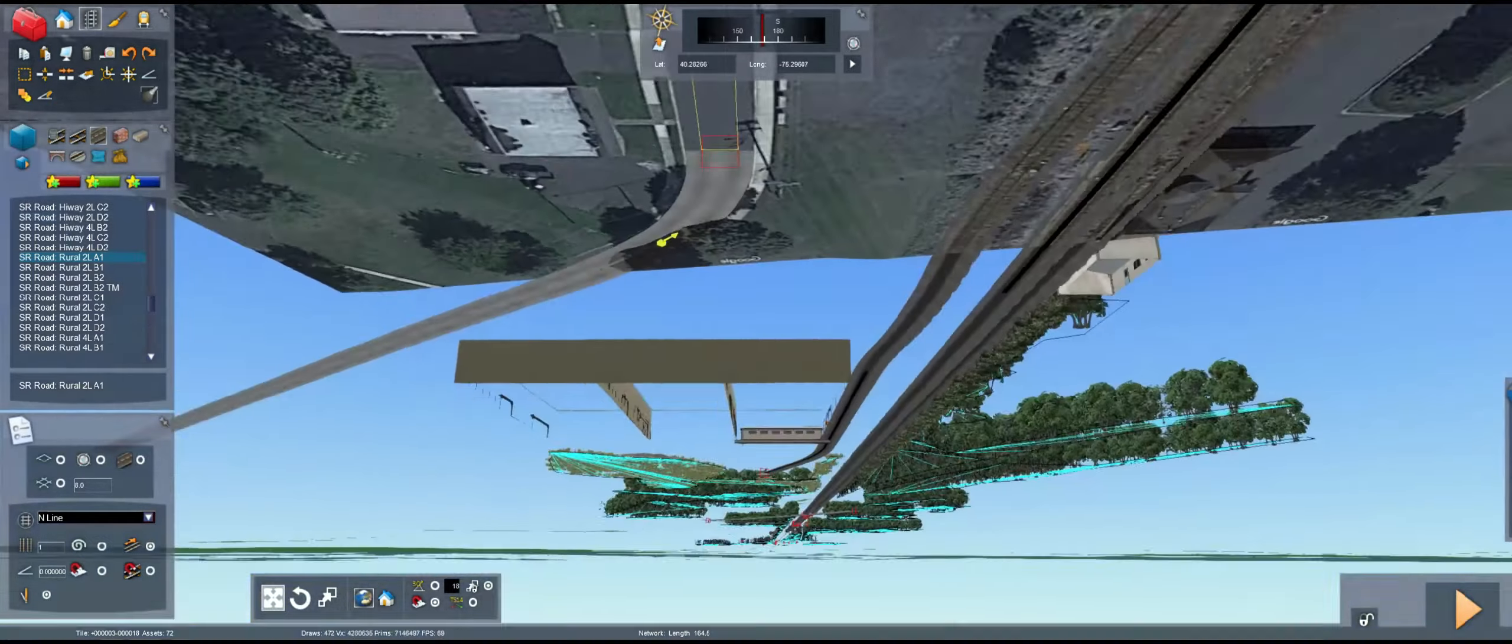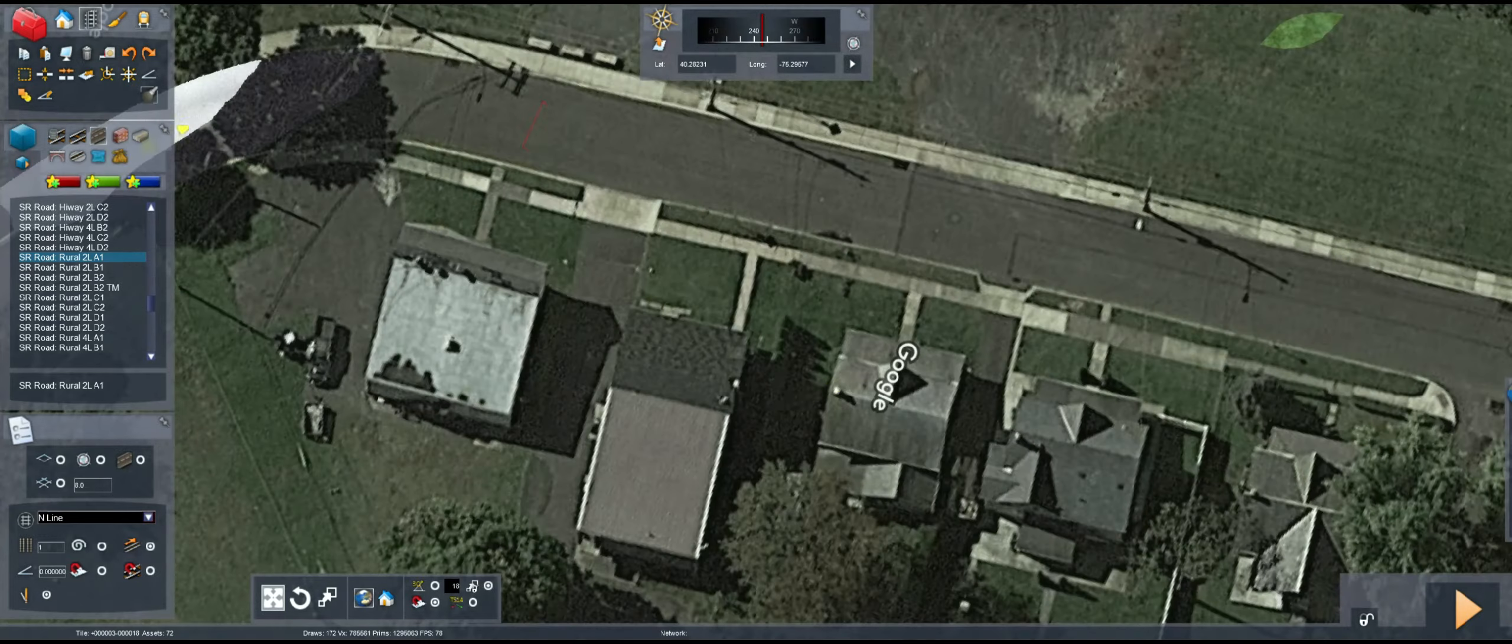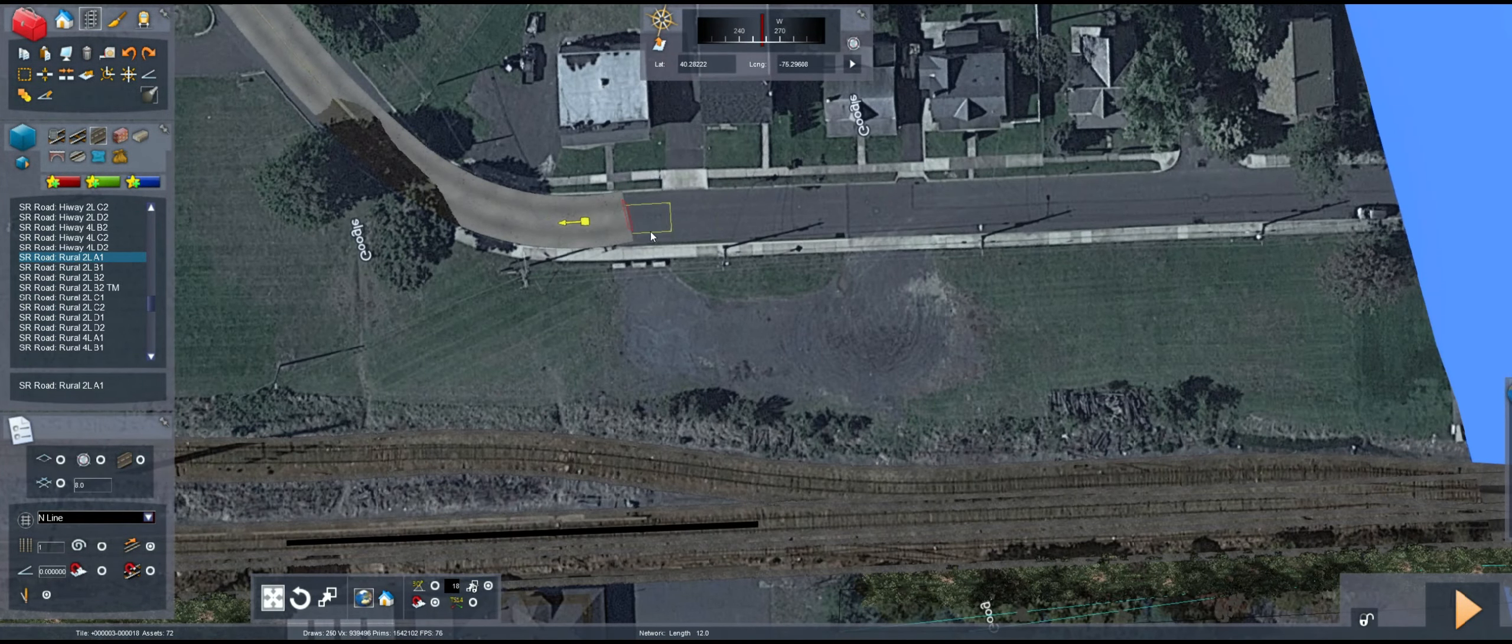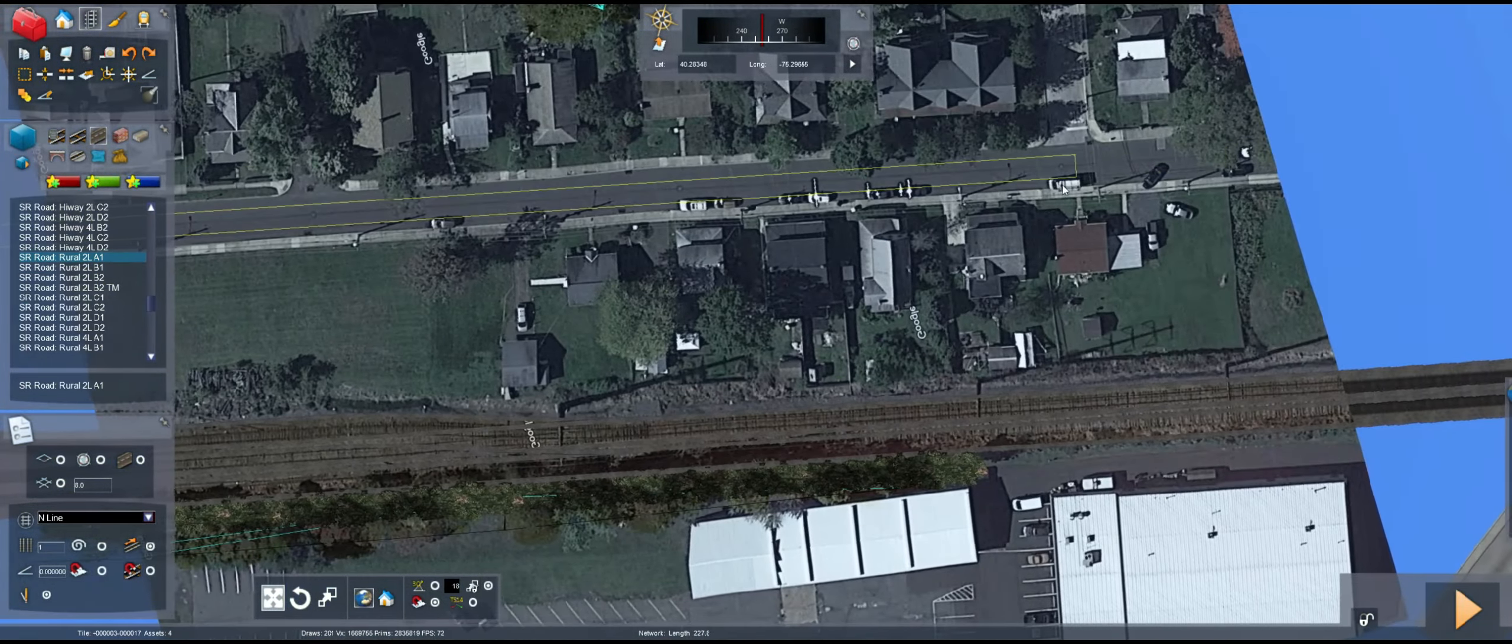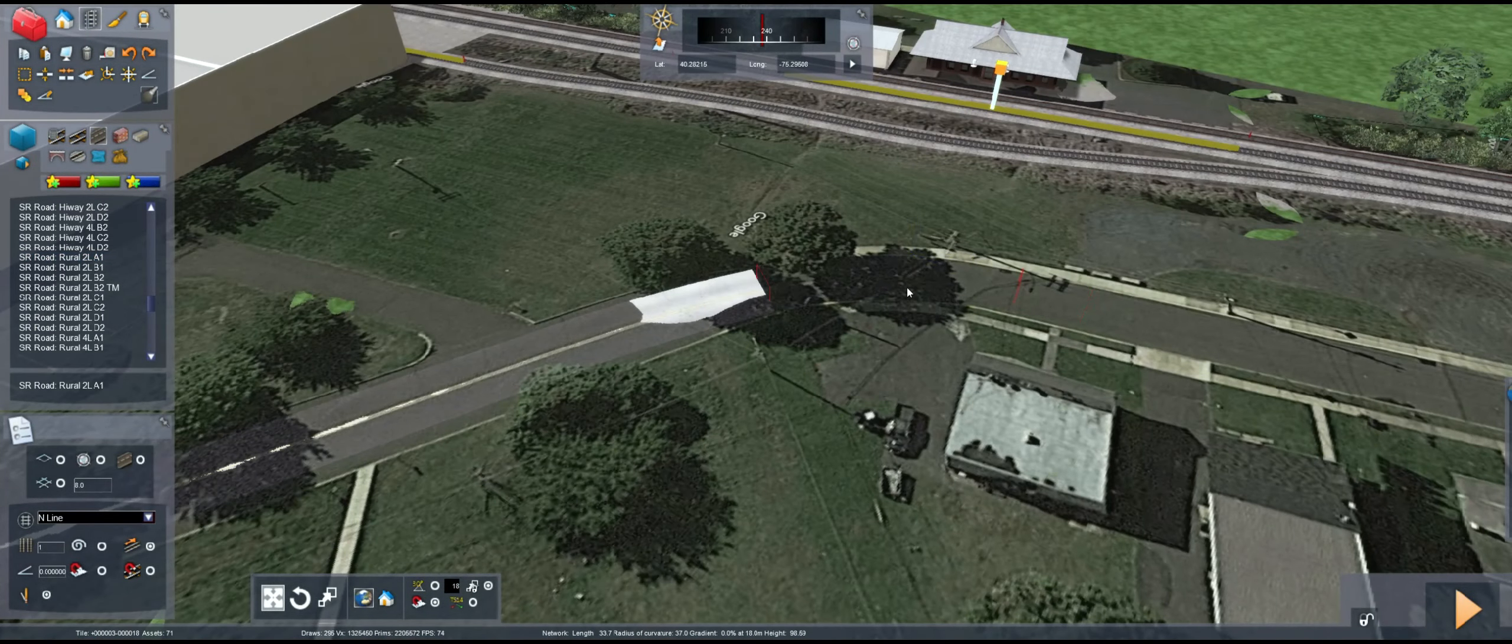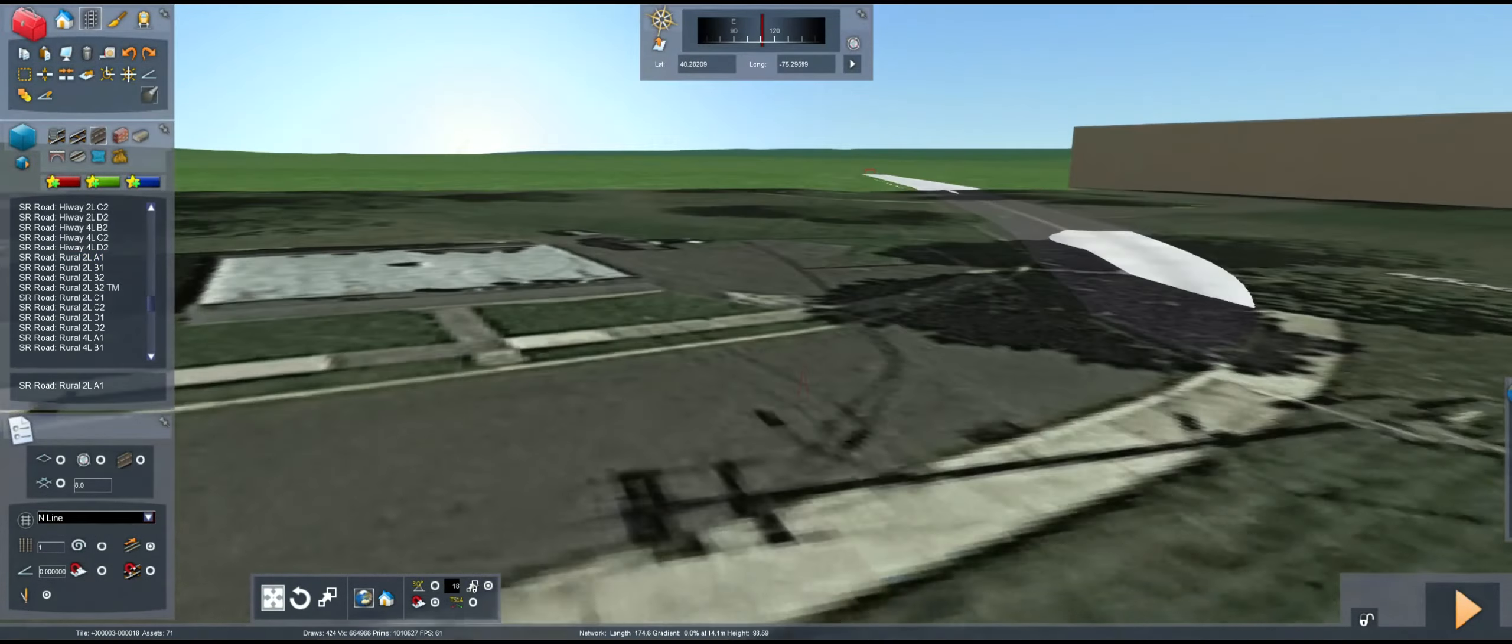But with class 3 short lines at least, jointed rail is kind of the name of the game. I know it may annoy some people but it's me just trying to get that class 3 short line railroading feel and that's kind of the trade-off we have to make with that.